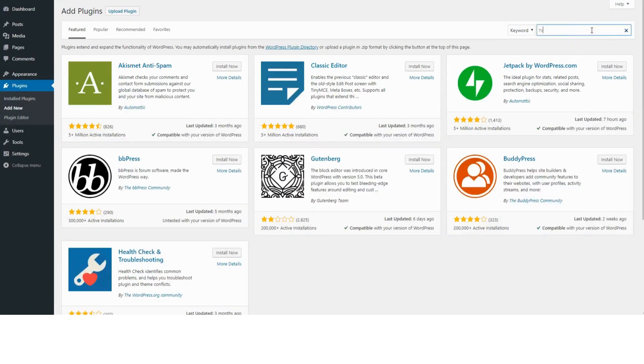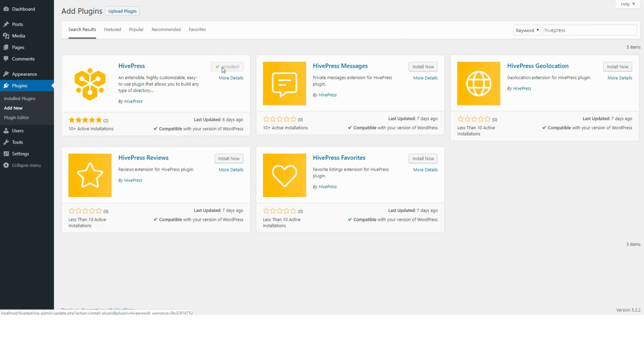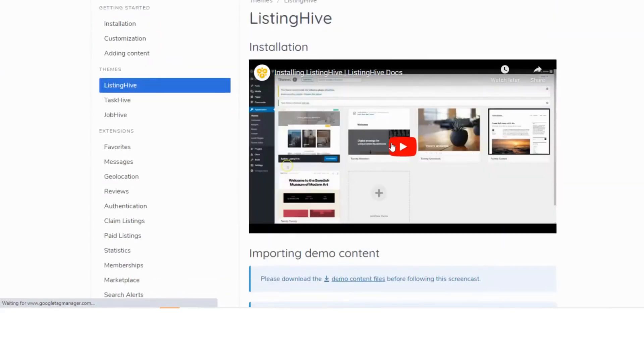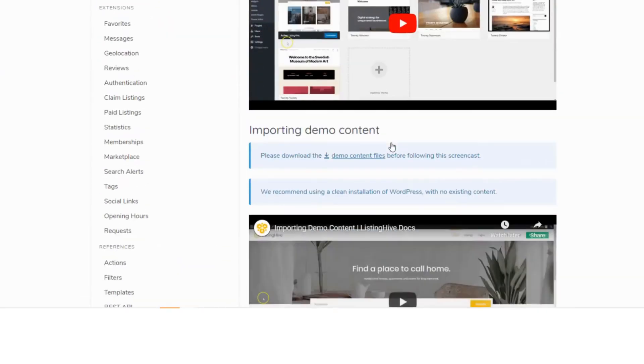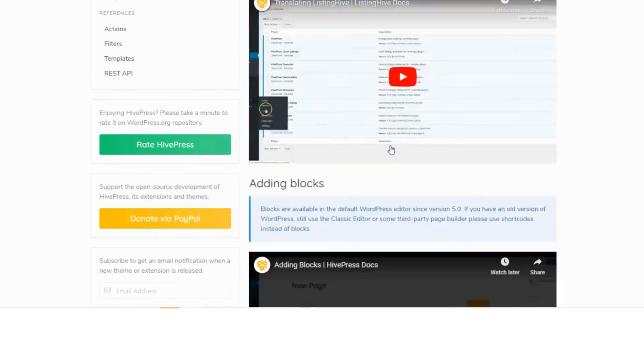Number two: Hive Press. Hive Press is a versatile directory plugin that enables you to build any type of listing website, including real estate directories. It offers customizable listing fields, search filters, and categories, allowing you to tailor your site to your specific needs.